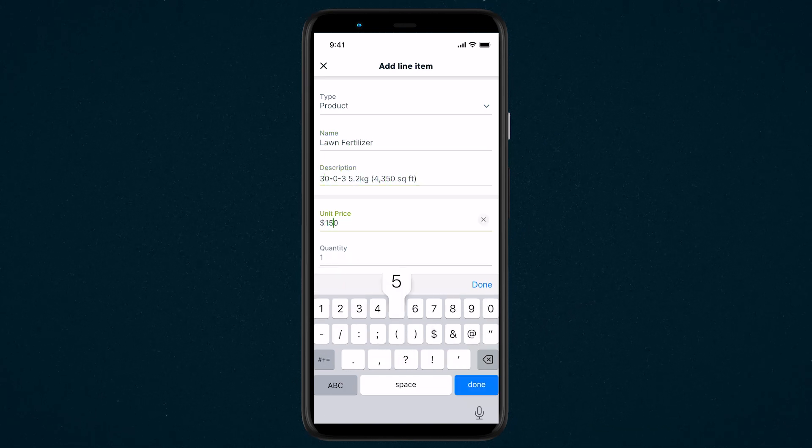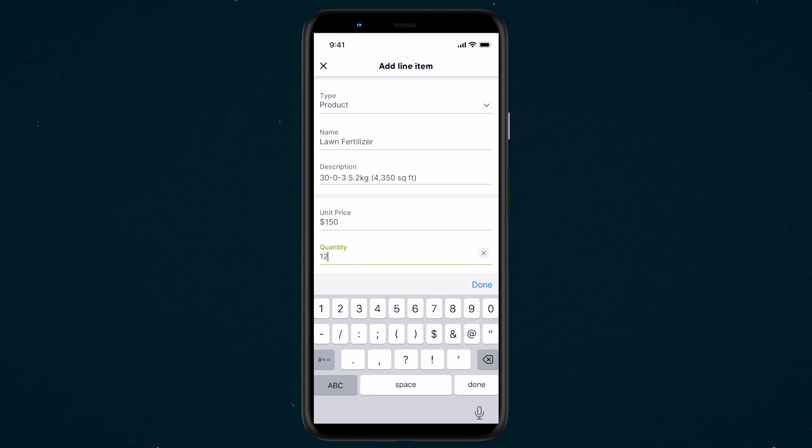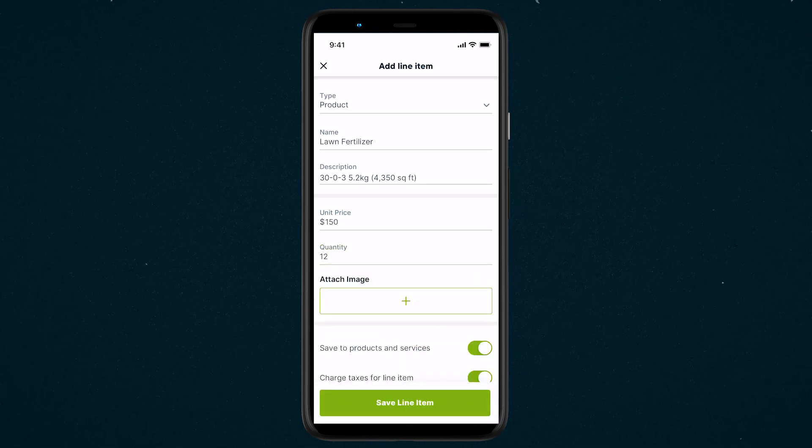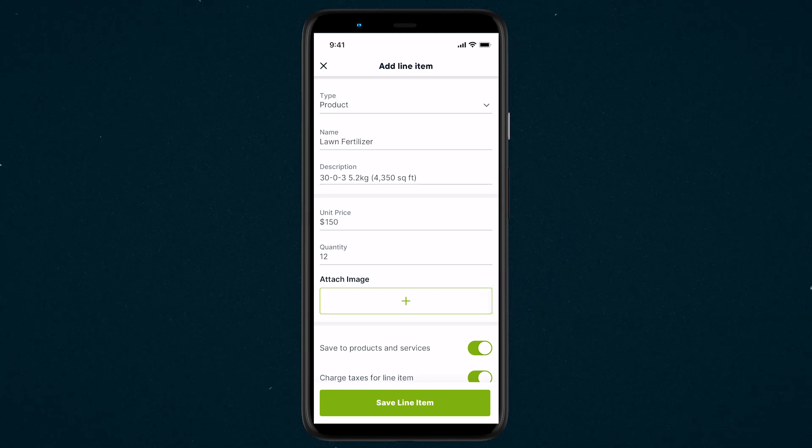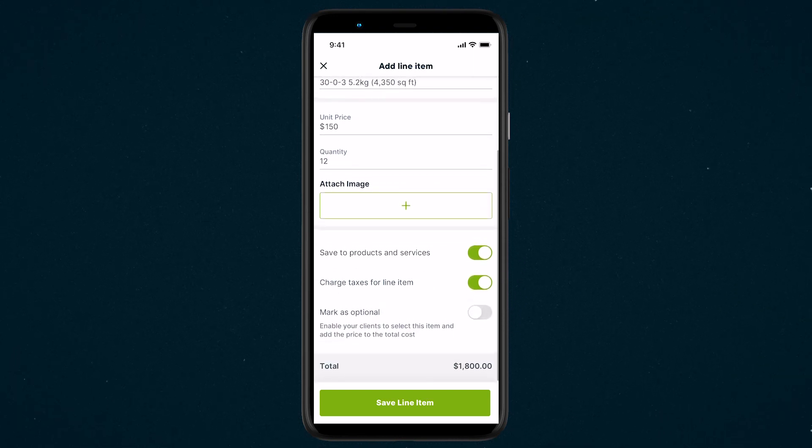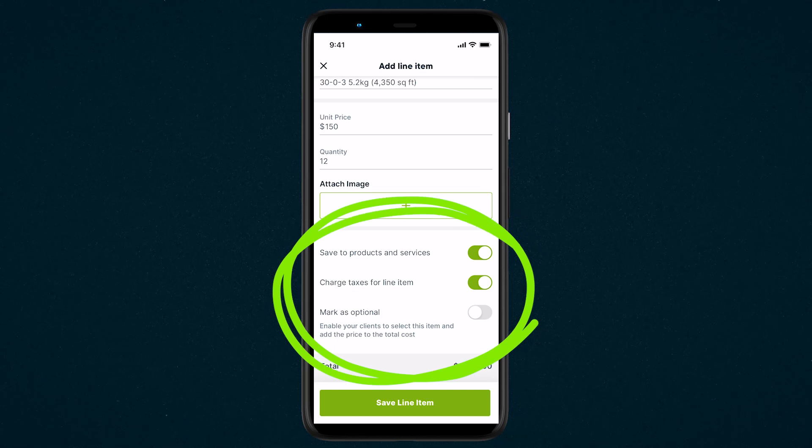Next, we need to set the unit price and quantity. On Select Plans, there's an option to include line item images that will appear on the quote. Lastly, you have some toggles to choose to save this new line item to your products and services, so you can use it again in the future.